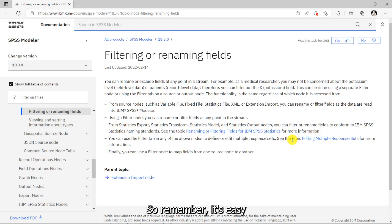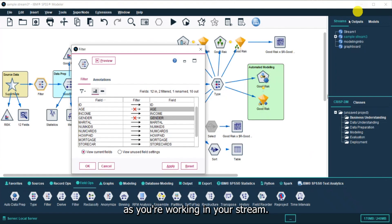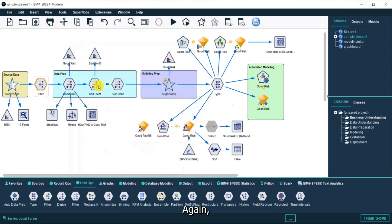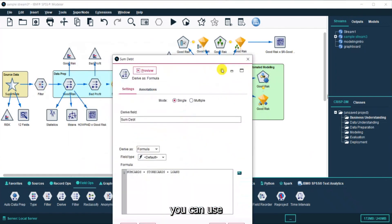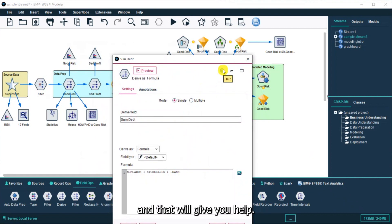Remember, it's easy to get help in SPSS. As you're working in your stream, you can use the blue circle with a question mark and that will give you help.